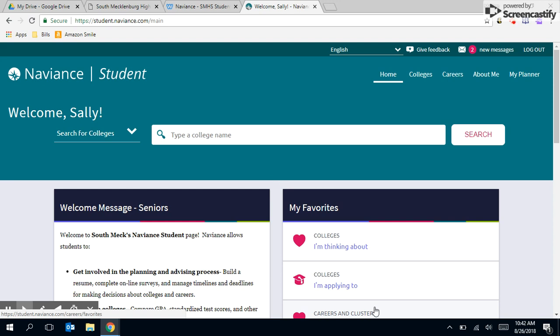This video will show you how to add and request a transcript for a school that you are applying to. Please keep in mind you can only do this step after you have added the school to your colleges I'm applying to. You only need to do this if you didn't request your transcript during the process of adding your school to the colleges you're applying to, or if you would like to go back in later and request your final transcript.